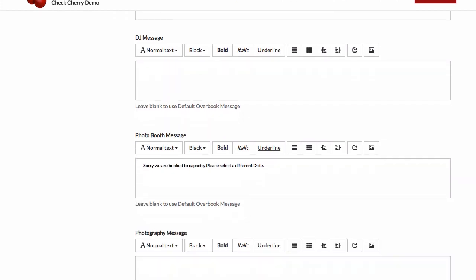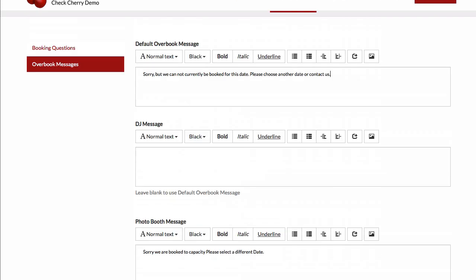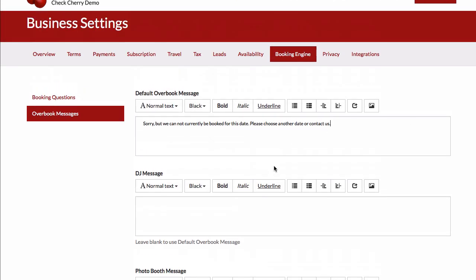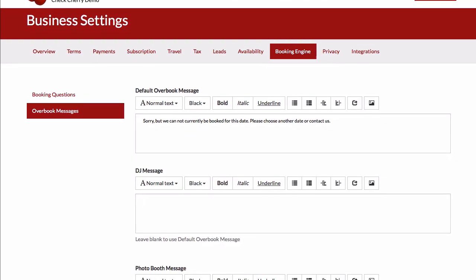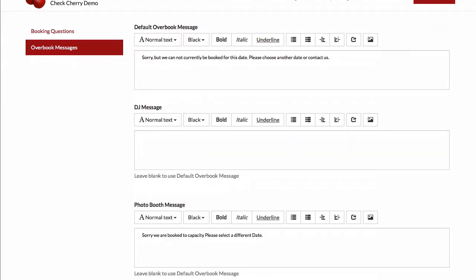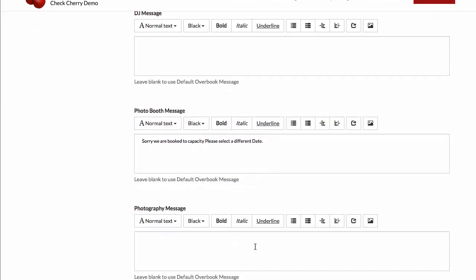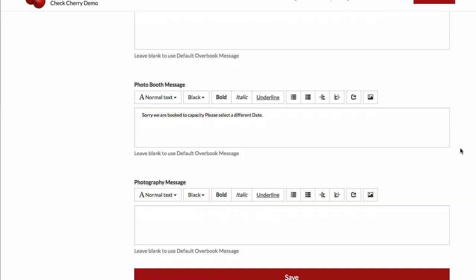You can also override that for each of your services. So you might have a different message between your DJ events and your photography events. And that's it for our overview of availability. We hope that makes it easier to prevent double bookings.